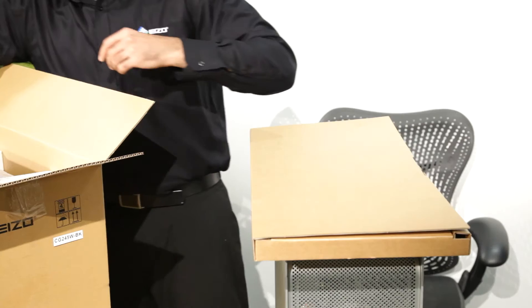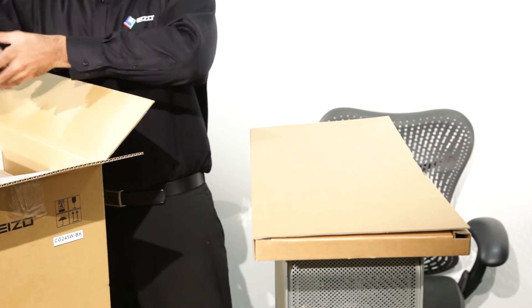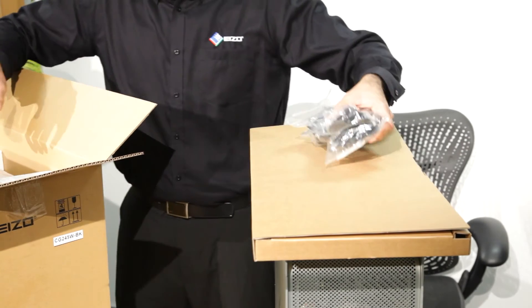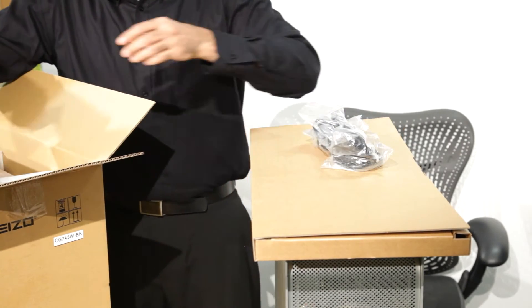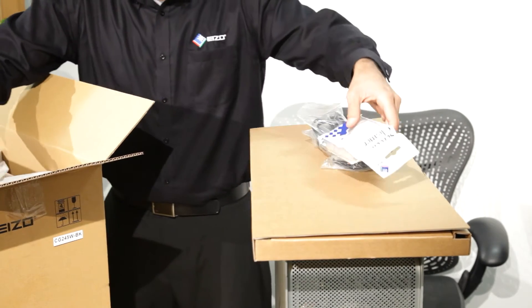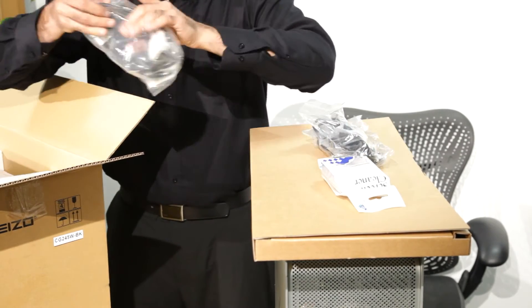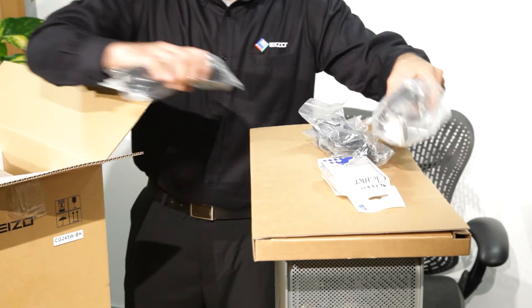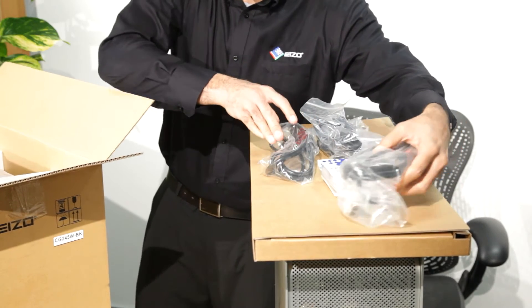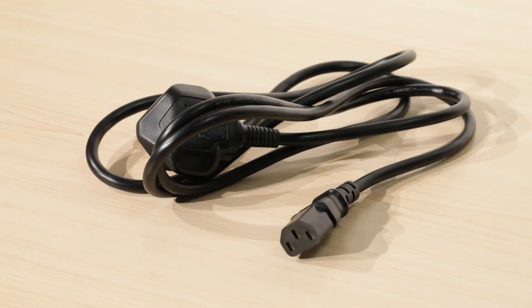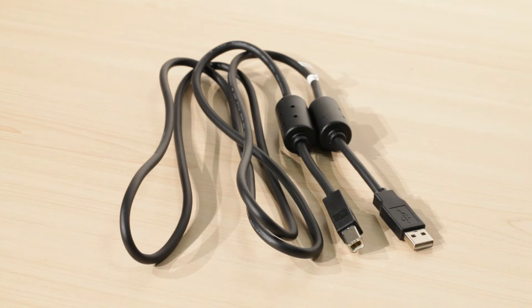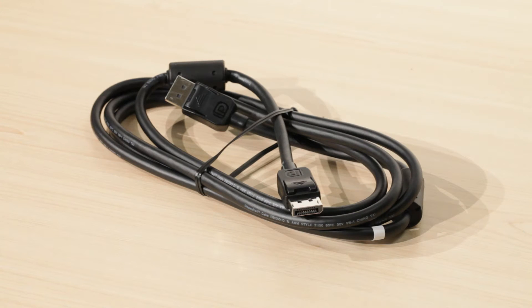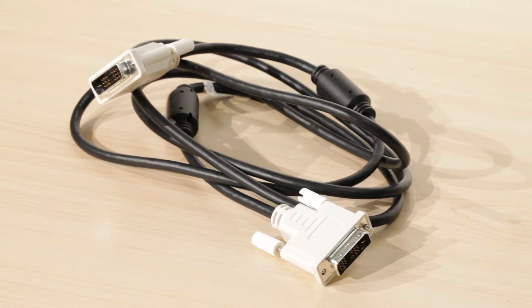Your EIZO monitor will be delivered with an accessory pack. Depending on the specific model, you can expect to find the following accessories supplied: a power cable, USB cable, DisplayPort cable, DVI cable, and screen cleaning kit.